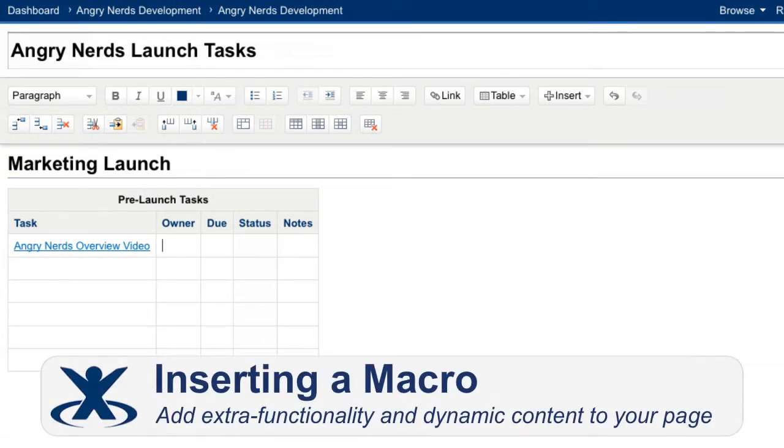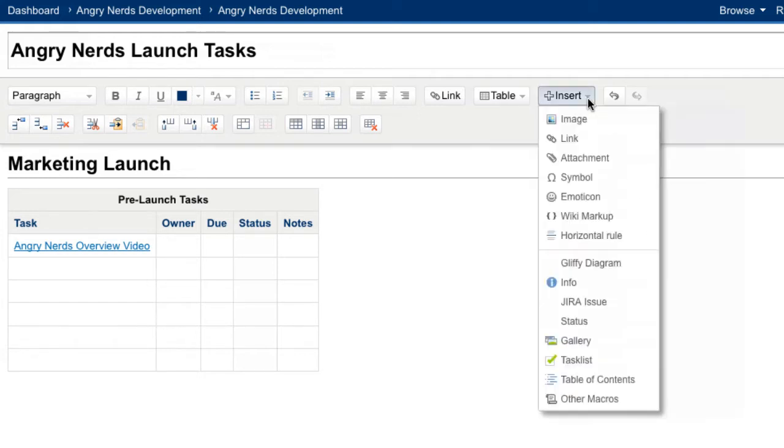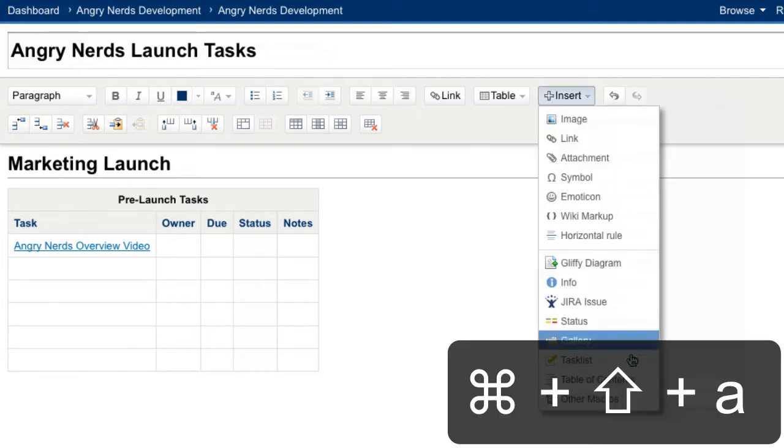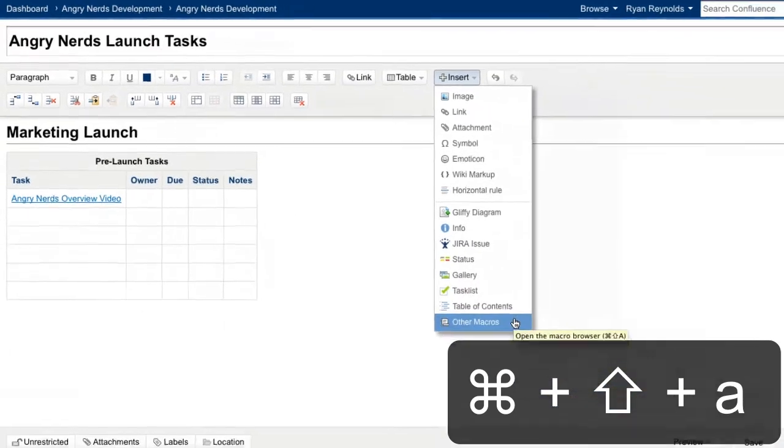Now, let's add the profile picture macro to the owner column so that users know what I look like and can click the image to jump to my personal space to learn more about me. Confluence comes bundled with a number of macros that let you add extra functionality or dynamic content to a page or blog post. You can insert macros using the macro browser from within the insert menu, or using the keyboard shortcut Command Shift A.